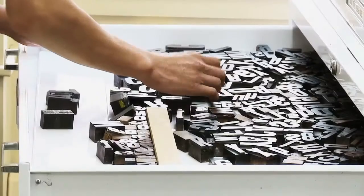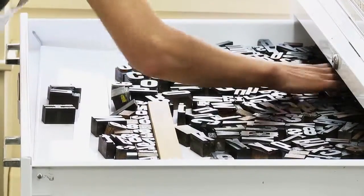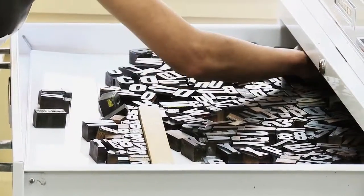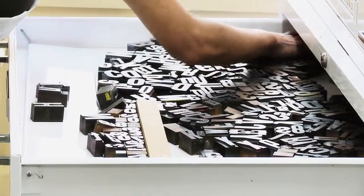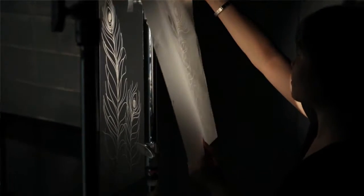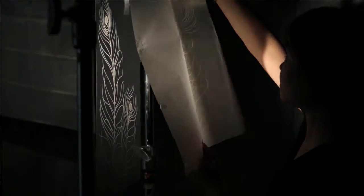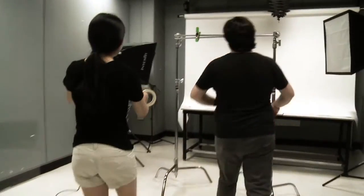The resources here are incredible: the type shop, the lighting studio. It's insane. I wish I had access to that stuff at my school.